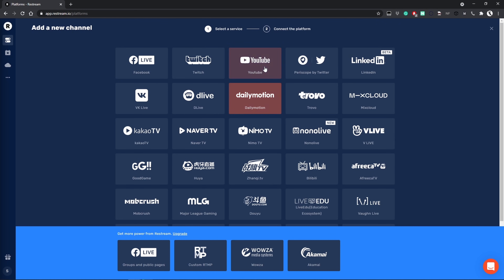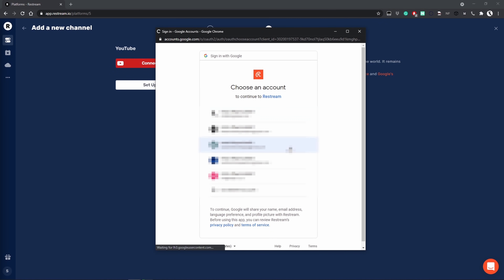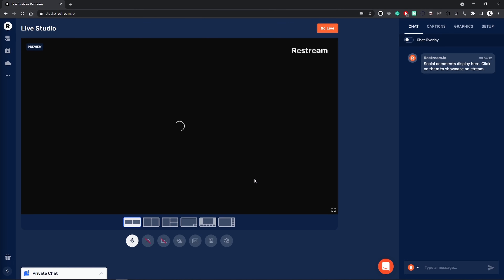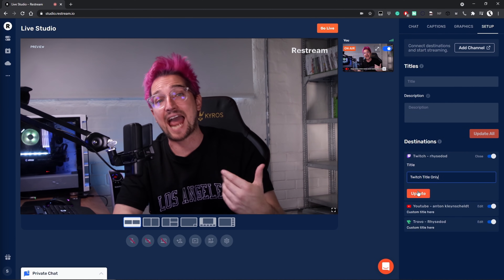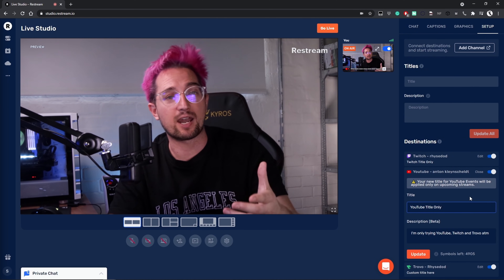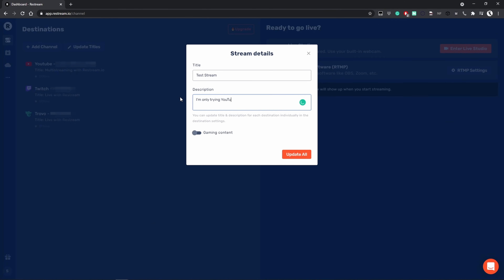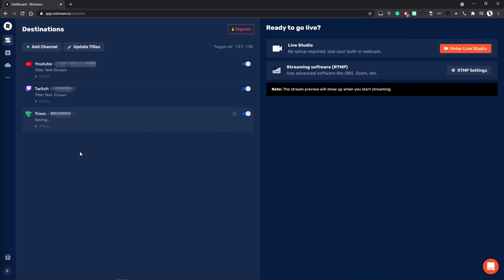Using Restream for this is easy. You create a free account, select to add specific channels from the dashboard, log into those, toggle select the platforms you're going live to, and then you'll head to the built-in live studio or integrate third-party software like OBS to get started. You can customize the title and description of your stream to each platform — if you find that a Twitch audience responds better to a certain title over another, for example. And you can choose to apply one to all of them, saving you time better spent getting pawned by 12-year-olds on Fortnite.